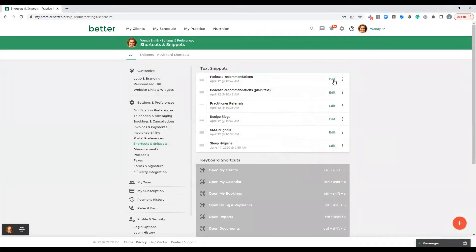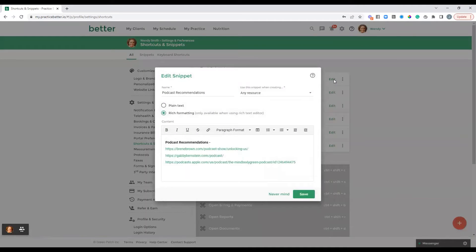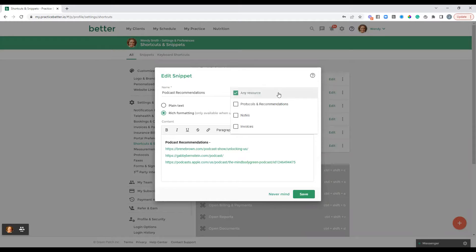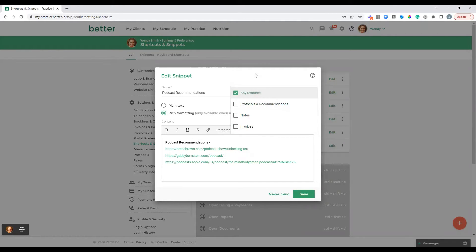I'm going to go in and edit one that I've already created to show you an example. This is a snippet for podcast recommendations — something I commonly want to share with clients and want to be able to easily pull up no matter where I am in the platform. The first step is to put the name of your snippet here. This is just for your own internal reference; the client won't see that. You can optionally choose where you want that snippet to be used, or just leave it as any resource, which I've done here.